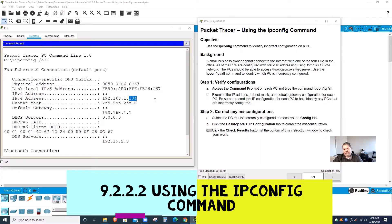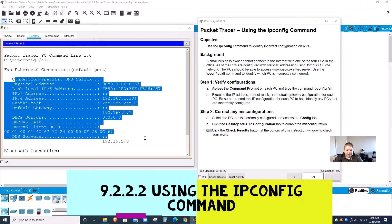If they started at 100 and this is PC4, they put 104. I can guarantee PC3 is going to be 103. The subnet mask is 255.255.255.0, the default gateway is 192.168.1.1, and the DNS server is 192.168.2.5. This is all the information that I need.